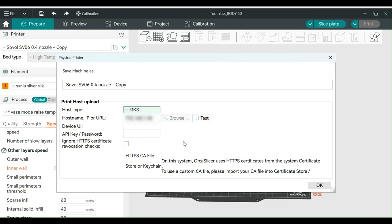In the box labeled Host Name, IP, or URL, type in the IP address you got from the mobile app and you can just leave the rest blank.